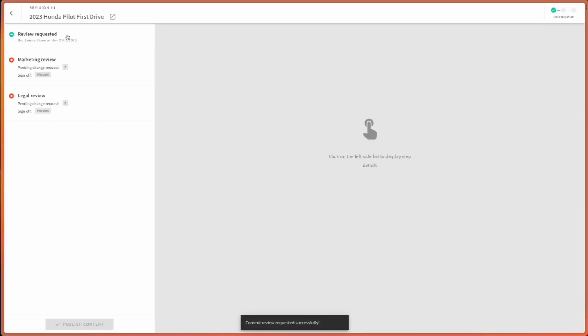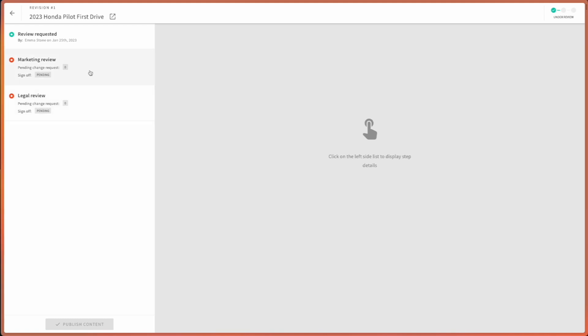All right. I can already see that my article is in a review requested status. And it's pending two reviews, one from marketing and one from legal.